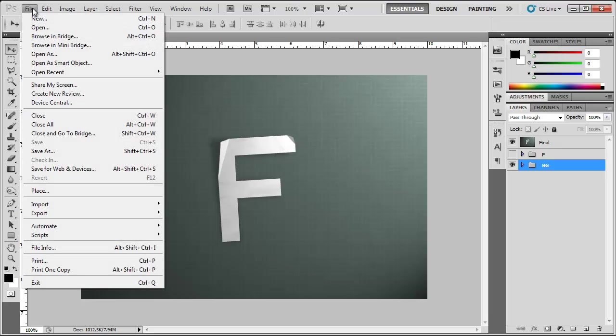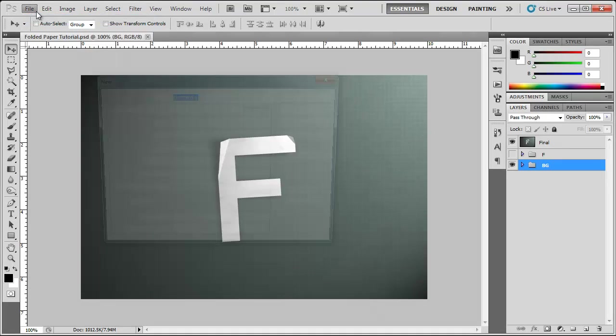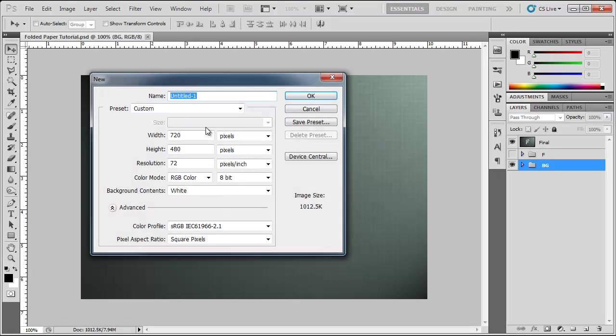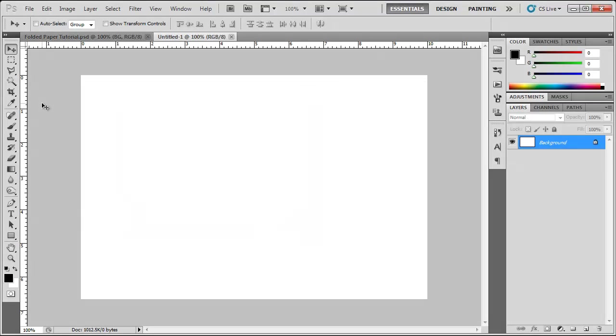First thing I'm going to do is go to File New and let's create a new window here. 720x480 works for me.